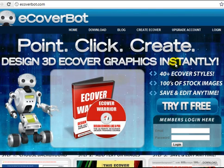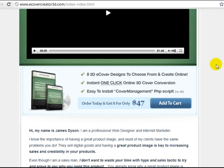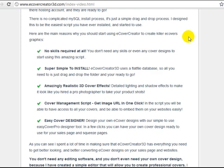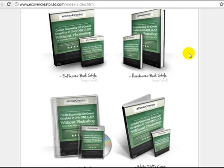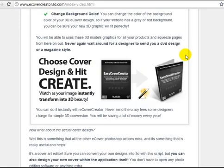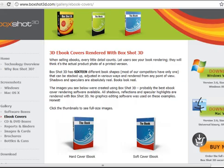Another great place you can go to is eCoverCreator3d.com, which has 8 3D eCover designs. You pay a one-time fee and create your eCoverers over and over again. These are low-cost solutions — you're not going to be able to really tweak them to the fullest extent, but if that's the basics of what you need, that's really all you need to do.